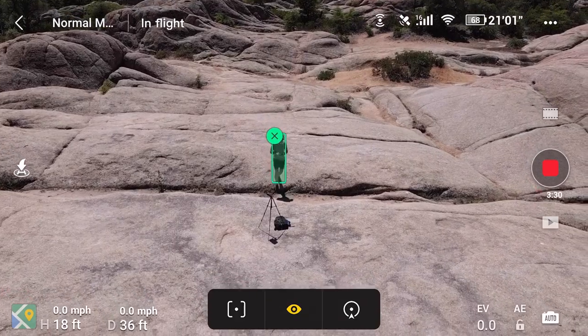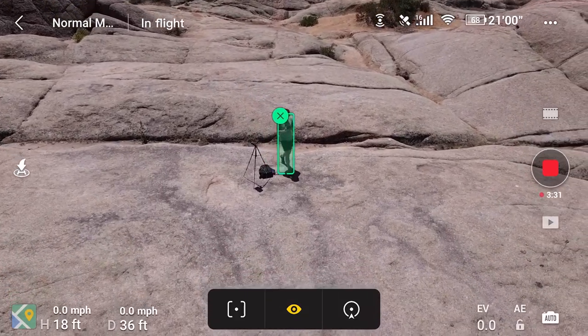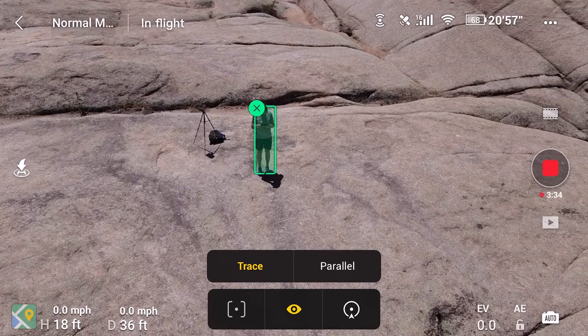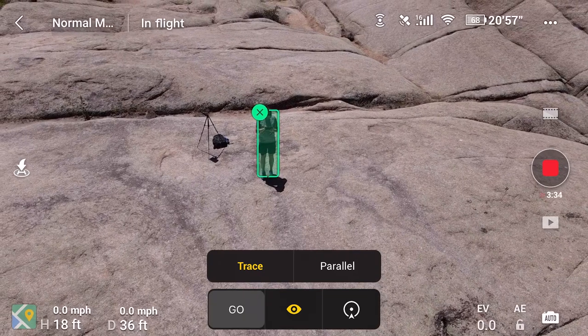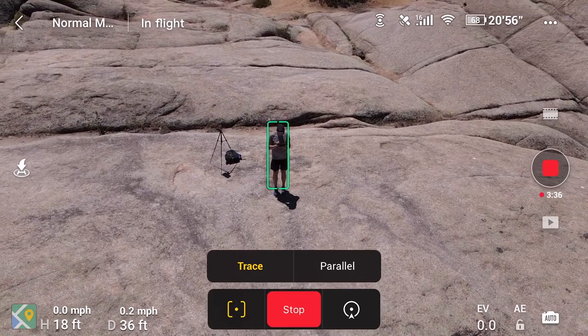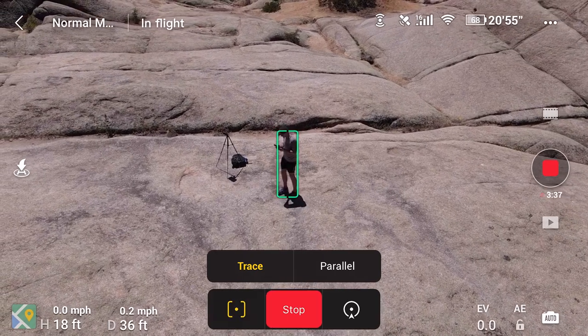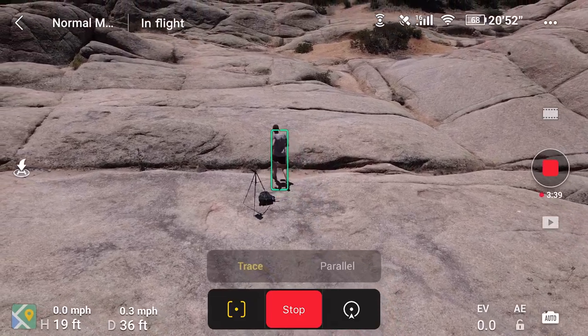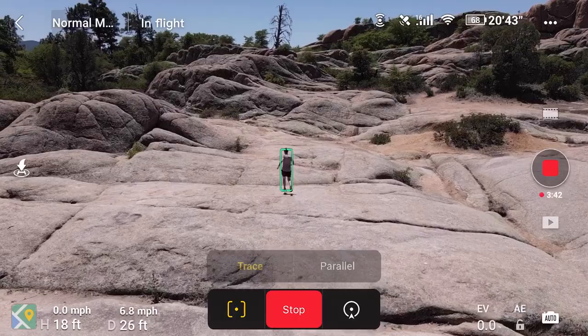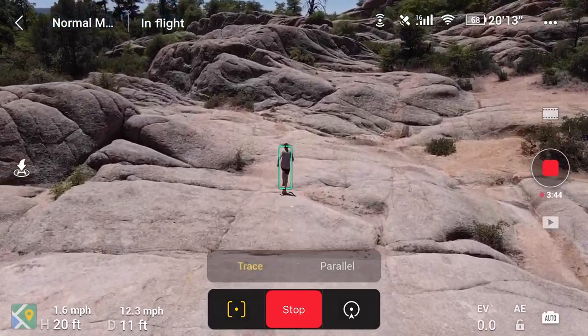Go to an open field and try those two different modes — they're really easy to use. To use them, select your subject and click on the Active Track section, then choose between trace and parallel mode. Activate it by clicking 'Go,' or you can wave your arm above your shoulder and it will start following you. You'll also need to start recording manually.